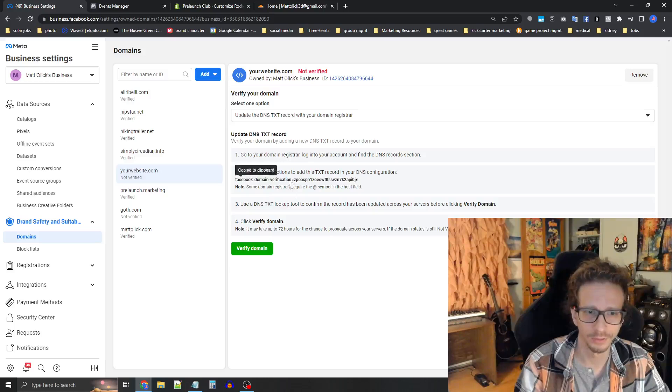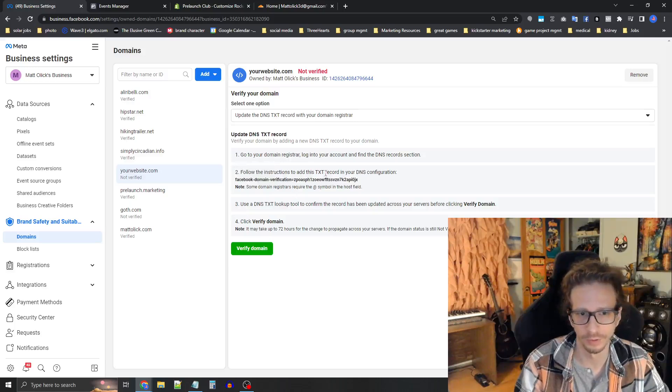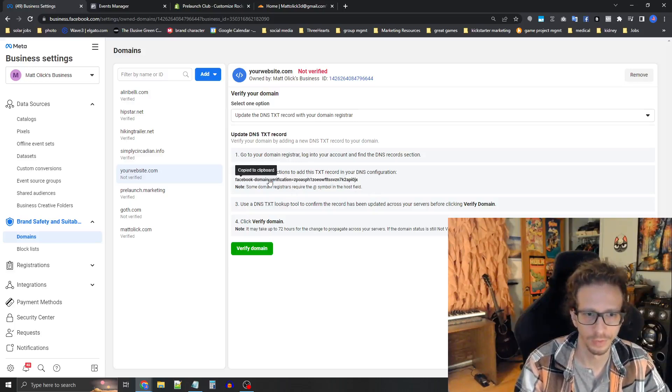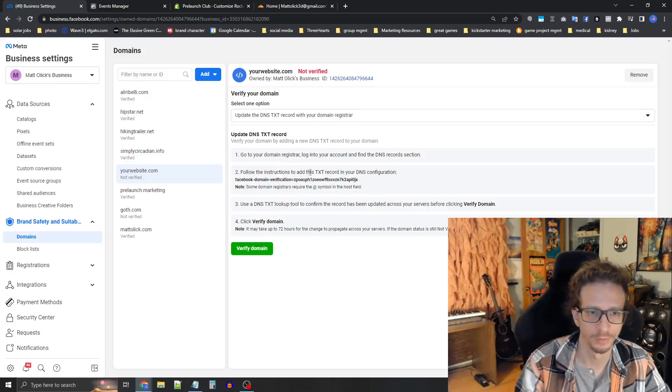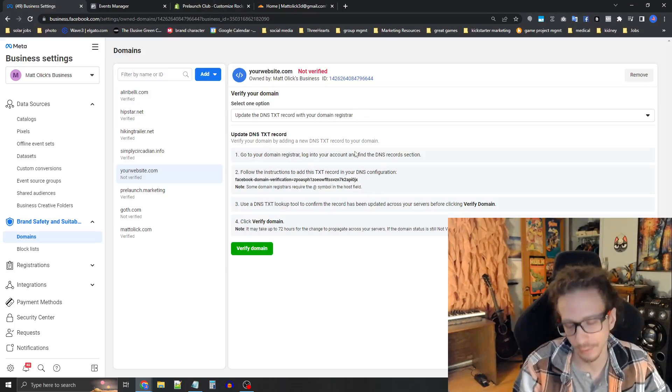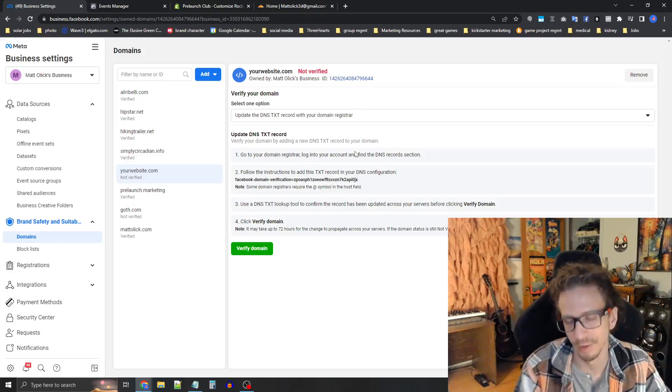So you're going to copy this code where it says number two, follow the instructions, copy this little thing here. And now you're going to need to go to your domain registrar, whether that's Namecheap, GoDaddy. I use Cloudflare.